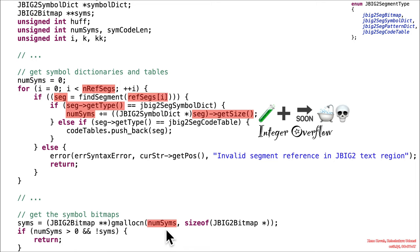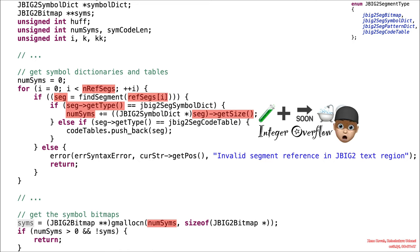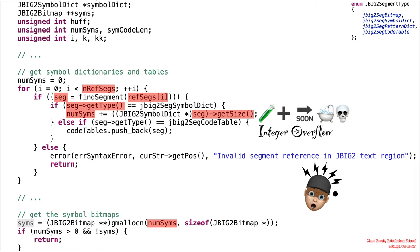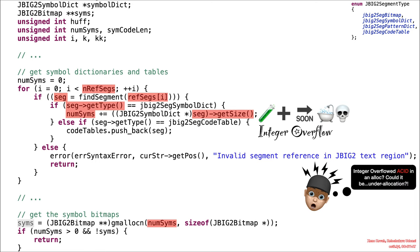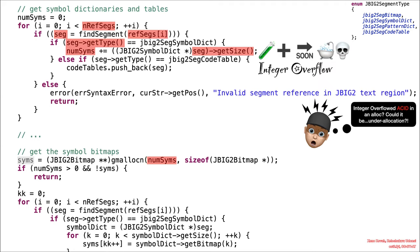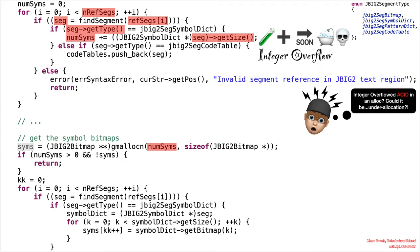Down here, that numSims is used in a gMallocN. That should make your exploit sense tingle, because we've got a potential integer-overflowed ACID value used in an allocation. So could this be an under-allocation? Sure could be. Let's keep reading to see whether or not we care if it is.